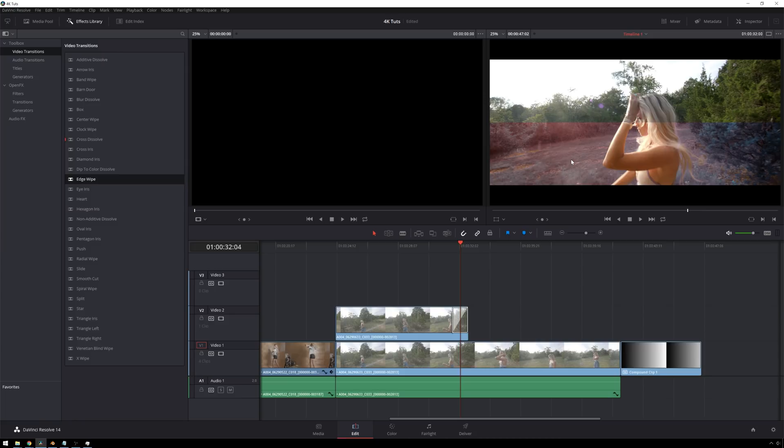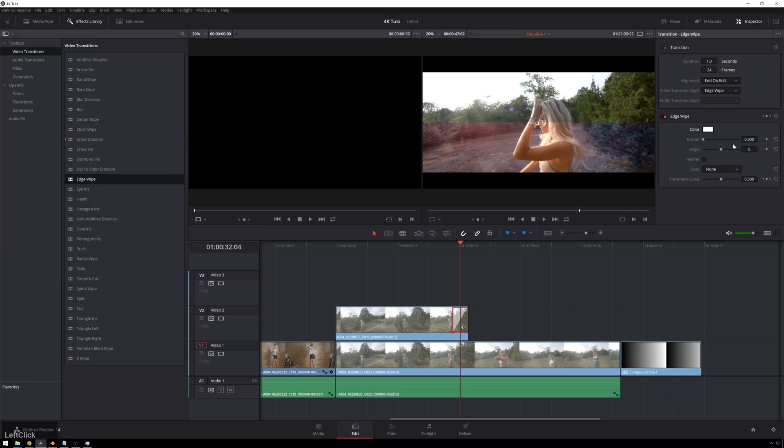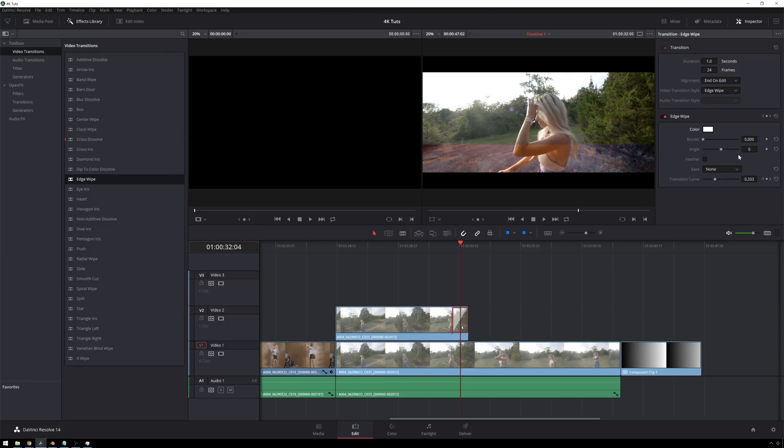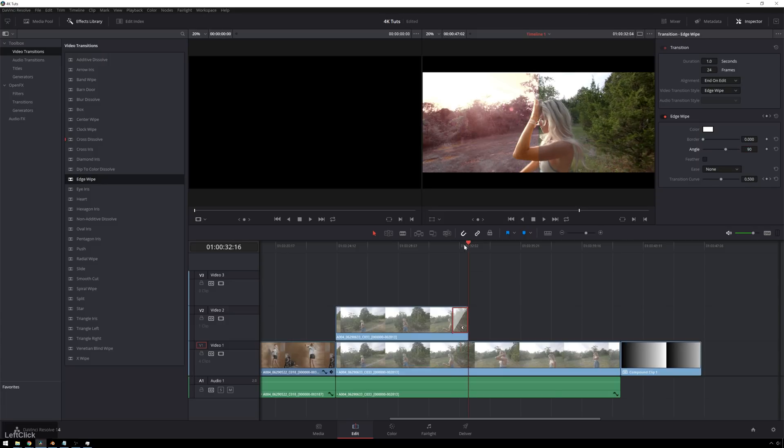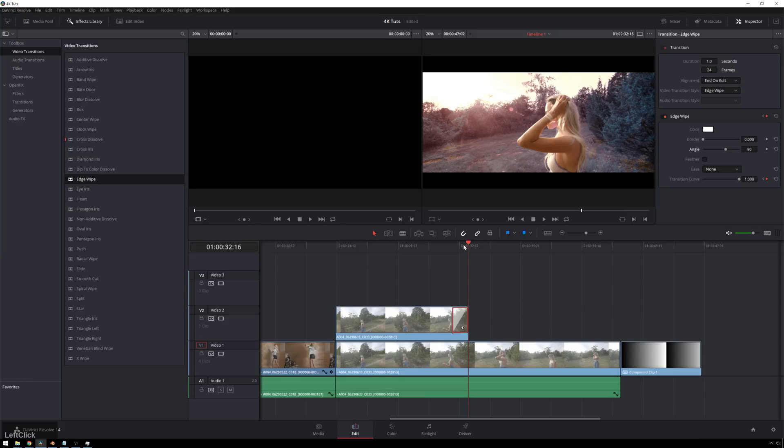So maybe you're a normal person. You don't want this to come from the bottom. You want it to come from the left. So we'll select our transition, and then go to Inspector. And you see we get our edge wipe options here. So I'm going to change the angle to 90 degrees. And now you can see, it comes on just like that.